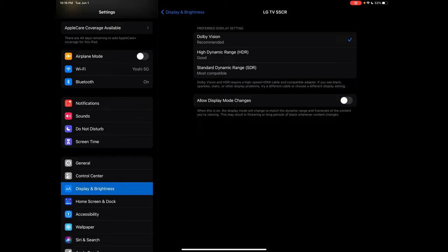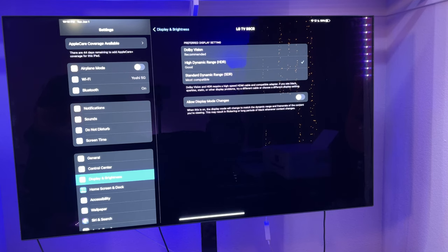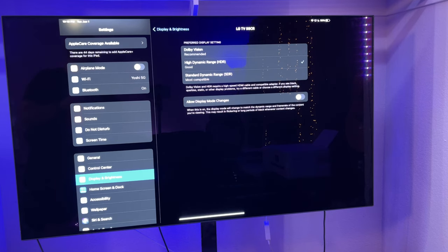I'm going to choose high dynamic range and you're going to see, even though Dolby Vision is selected and it says recommended, it's not working. So when I choose high dynamic range, there you guys go, you can see it works fantastic.